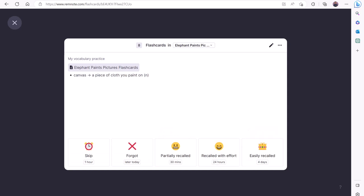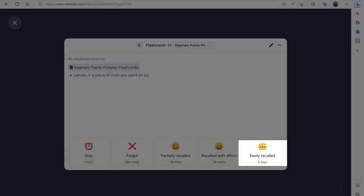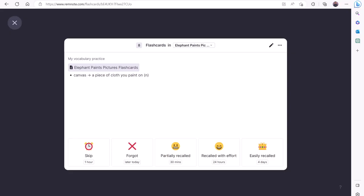Depending on how well you did with this card, and the option you picked here, RemNote will adjust the next time you will encounter this flashcard. If you pick Easily Recalled, for example, you will not be shown this flashcard for the next four days.